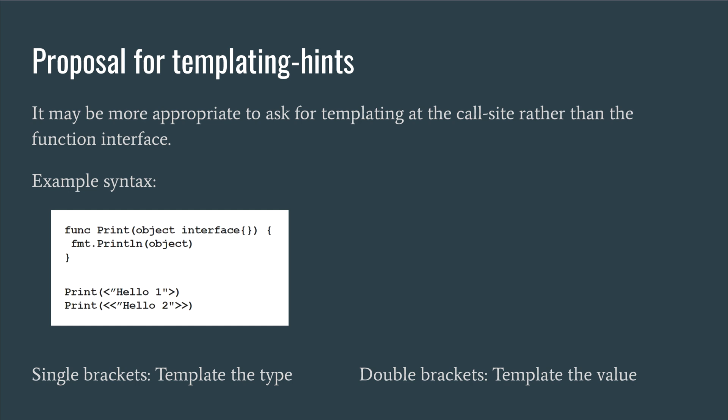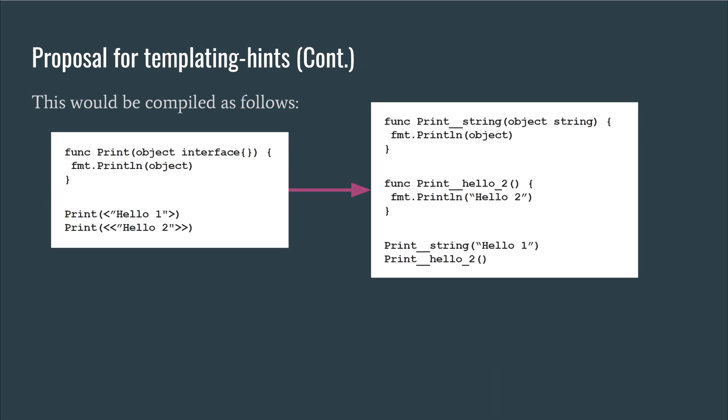A hint to template a particular parameter could be indicated using angle-bracket notation. This could also be extended to the particular value using double-bracket notation. So here you can see an example on the left and this would end up compiling to something like what you can see on the right. So in the first case, we template the function based on the type of the parameter passed in and in the second case, we template directly based on the value.